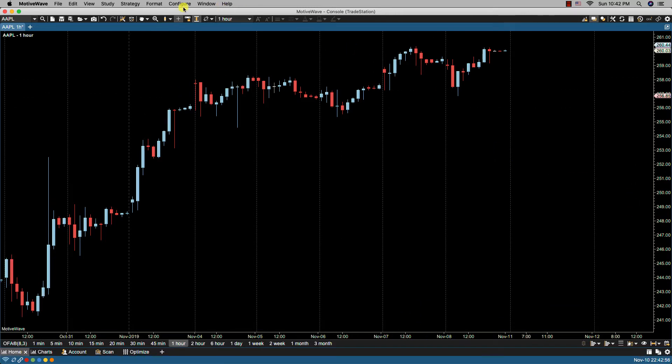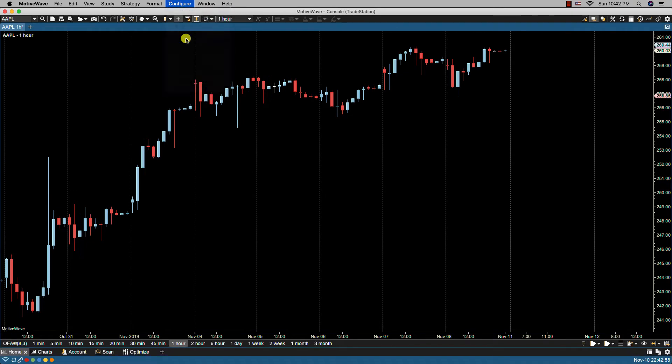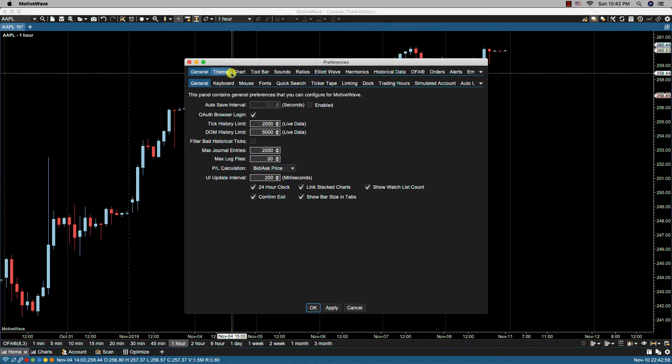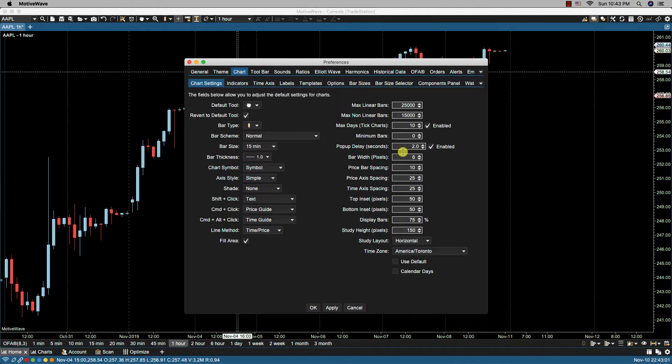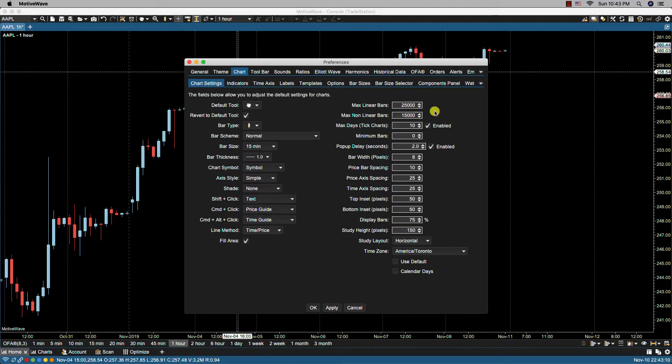So let's click on configure, preferences, chart, chart settings. Let's start with the second column as the first column was already covered in the first video.